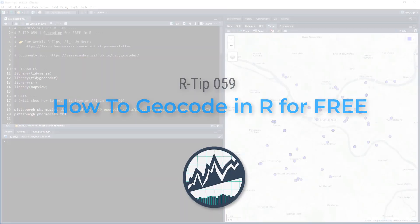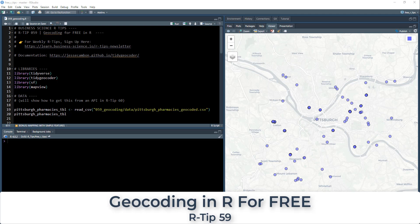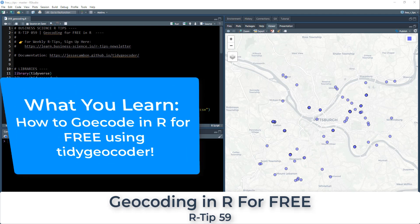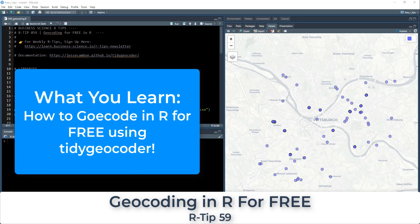Alright guys, so what we're going to cover today is geocoding for free in R. And this is an amazing tip. It's going to be using the tidy geocoder API. And it's amazing.